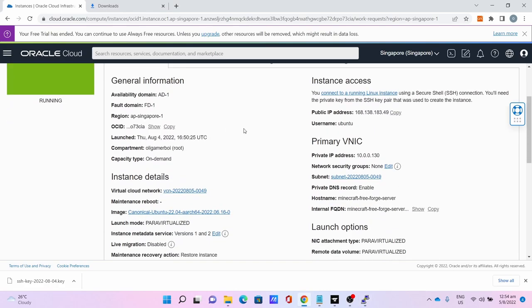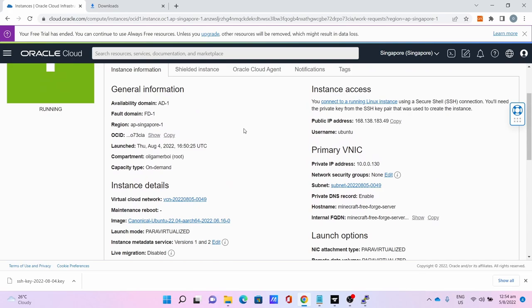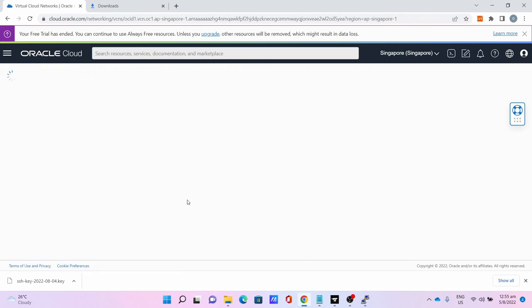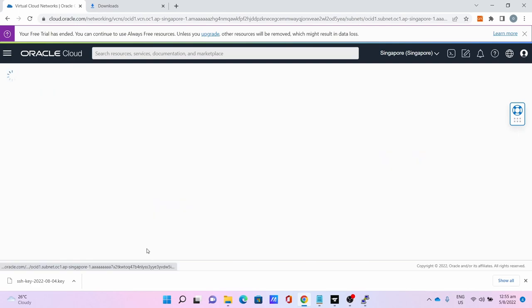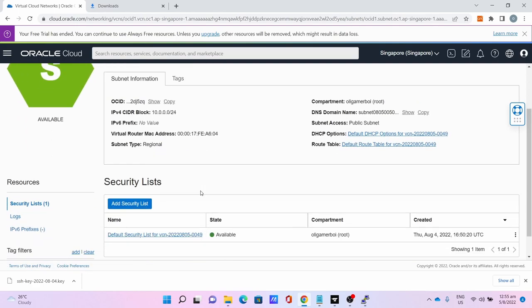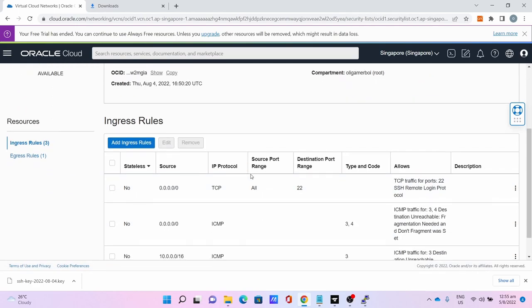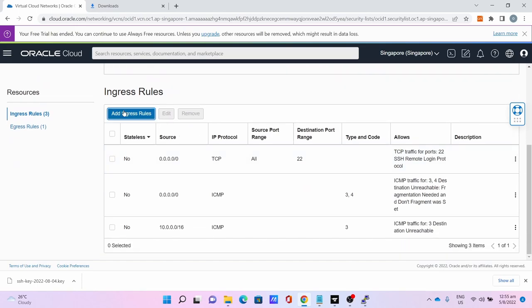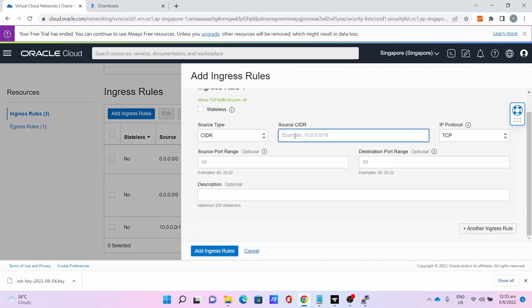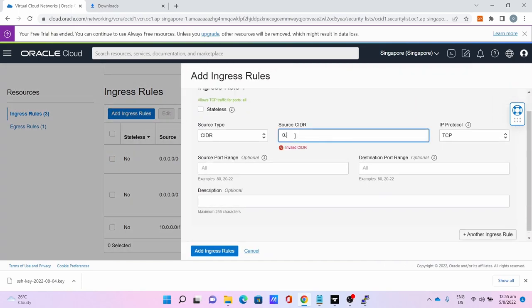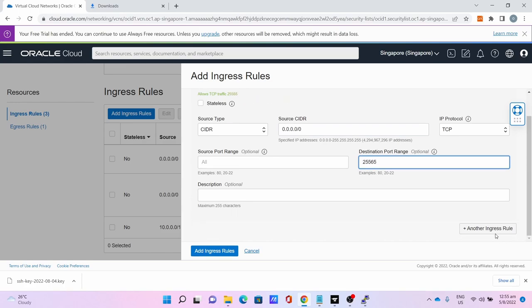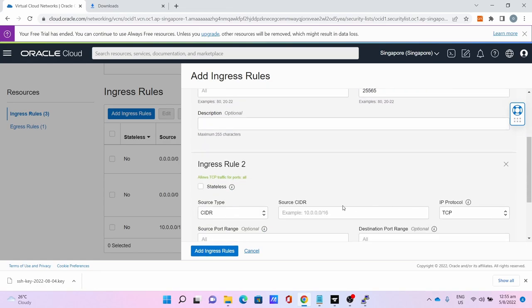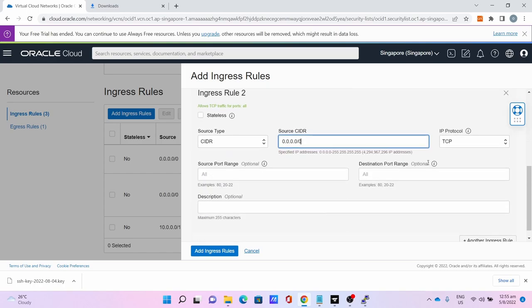The first step is to port forward at the Oracle site. Go to the Virtual Cloud Network, click that, click the subnet, go to Default Security List.